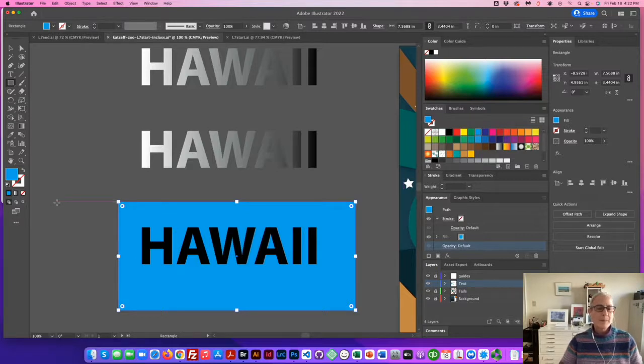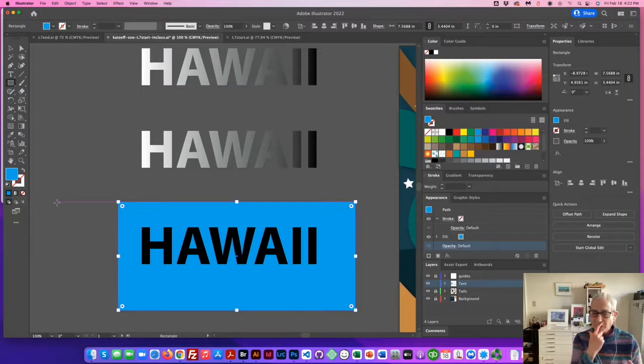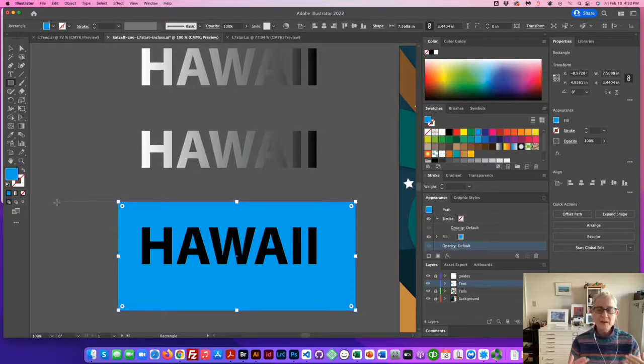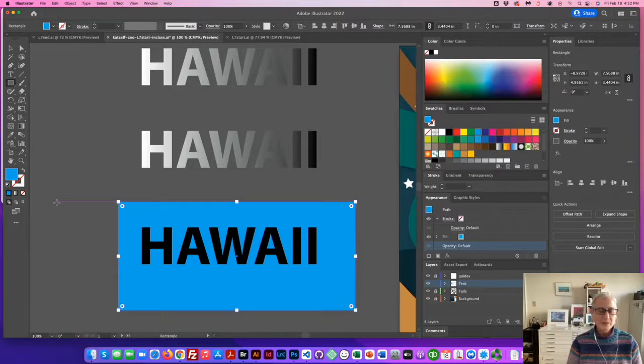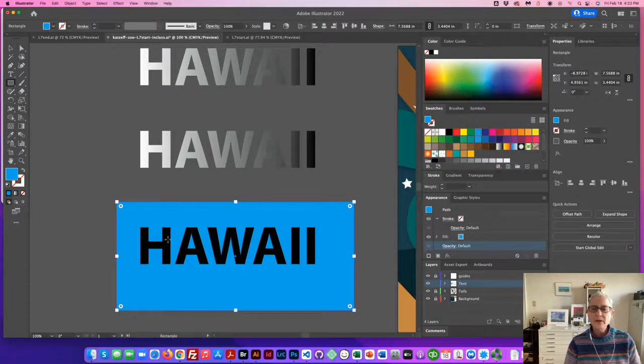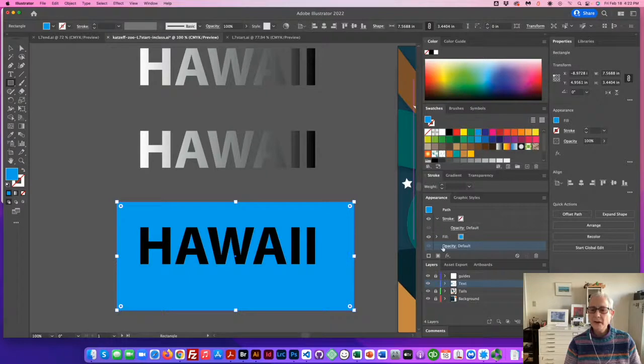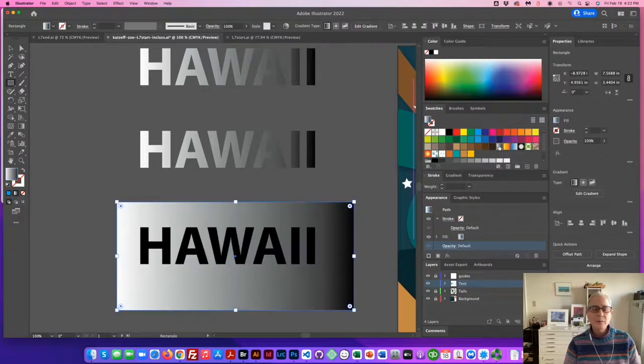So, the third method that I'm about to show you will be using a clipping path. So, whatever is in this rectangle will become the color or the gradient as we're aiming to do for the word Hawaii. So, let's apply a gradient and go to our swatches panel and apply that same gradient, the black and white one.